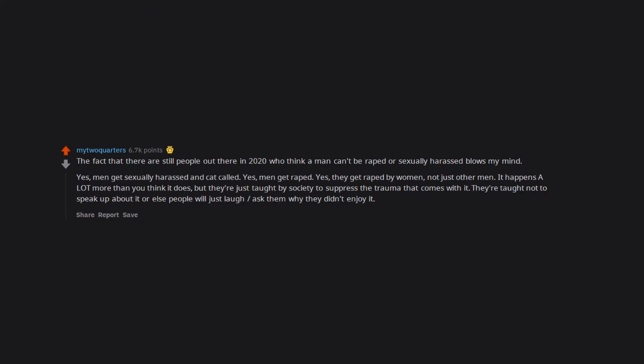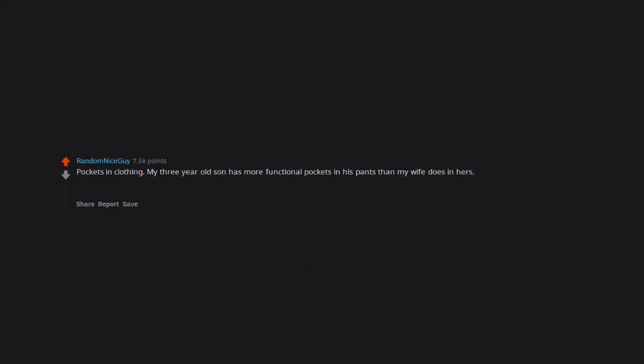Fuck you, double standard. Pockets in clothing. My three-year-old son has more functional pockets in his pants than my wife does in hers. Shout out to Torrid for actually putting usable pockets in women's clothing.